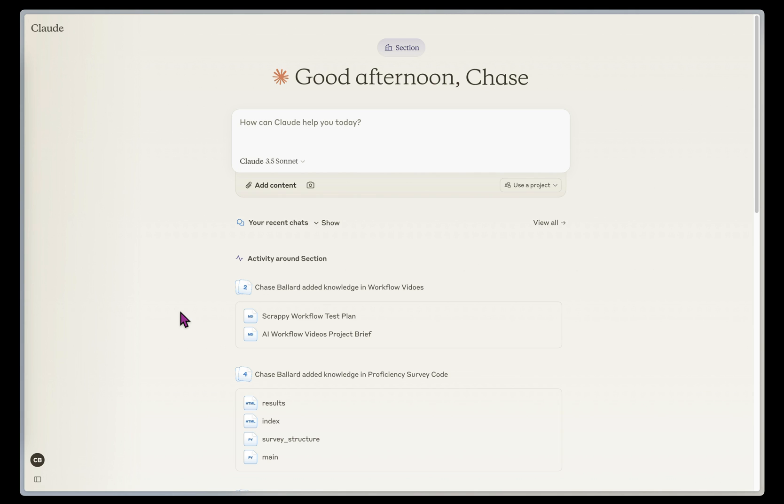Hi, my name is Chase Ballard. I'm Section's Lead AI Consultant. Today, I want to show you how to use Claude Projects to assess and improve the quality of your newsletter, blog post, or other piece of content.